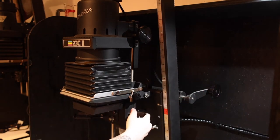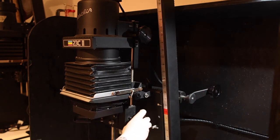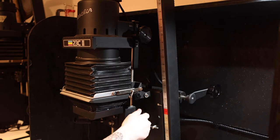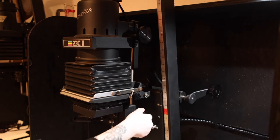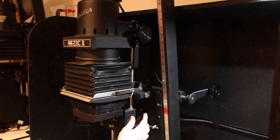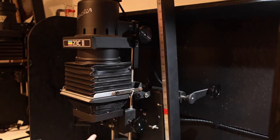Below the size adjustment is the focus knob. This moves the enlarging lens up and down independent of the head and is the main way to adjust image focus and sharpness.